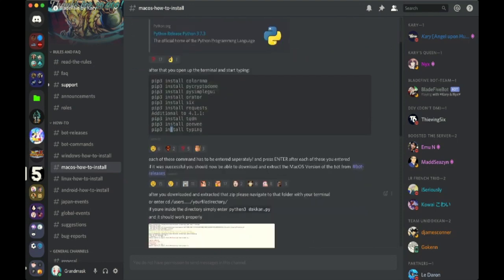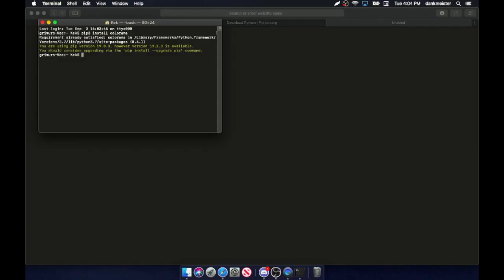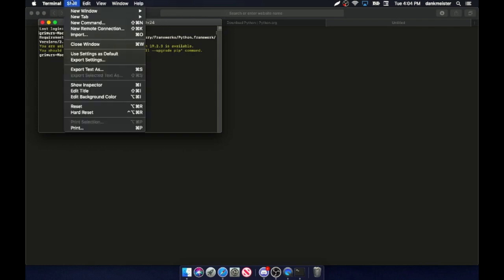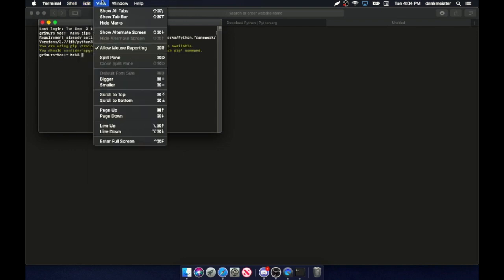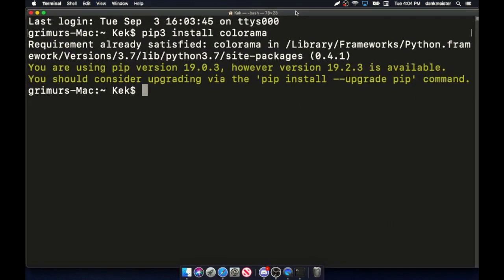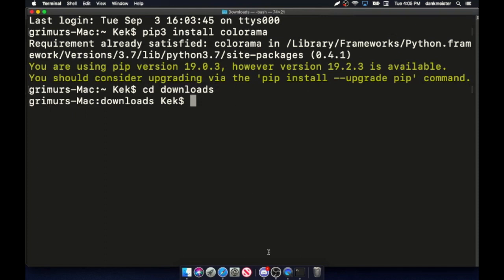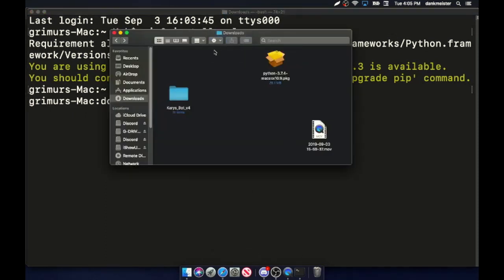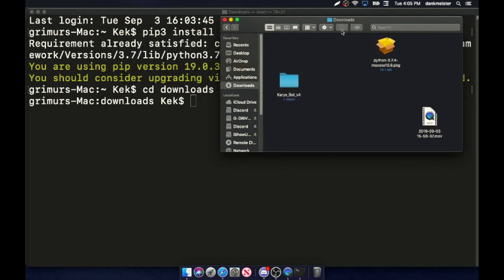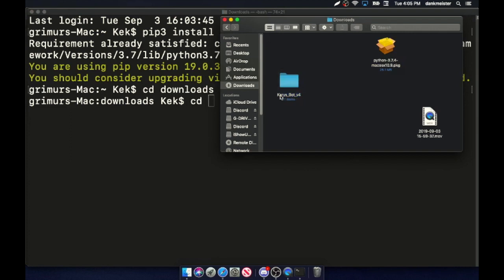Now, what you want to do is the cd thing. Go back to the terminal right here — let's upsize this. What you want to do is cd downloads. Doing cd downloads is just going from your users folder to here. Now you want to do cd, whatever this folder is called — exactly, or almost exactly, this — without the caps. They aren't needed.